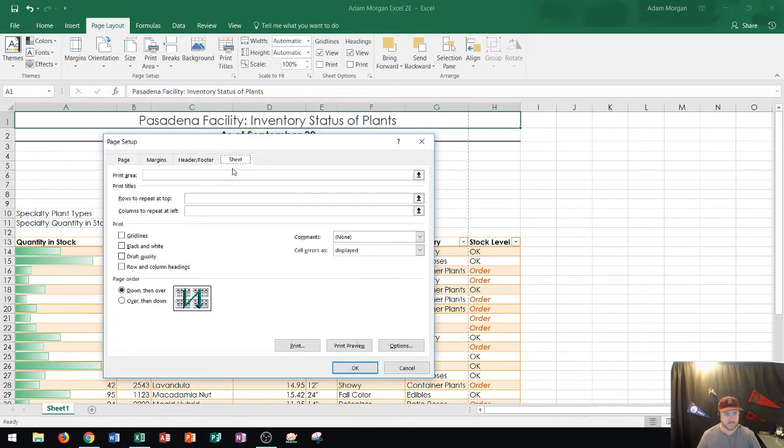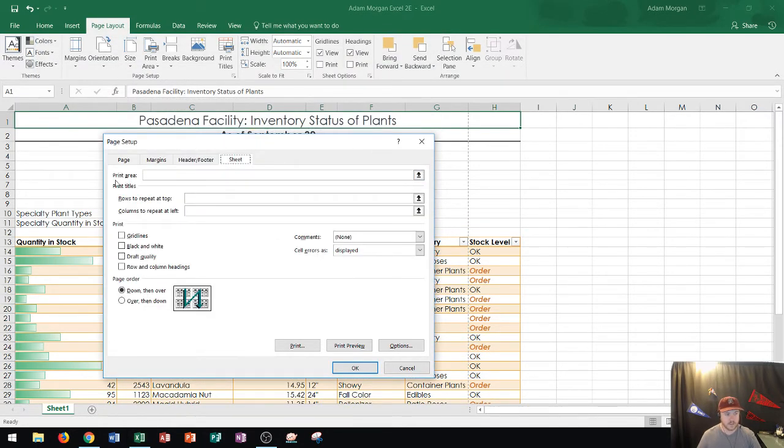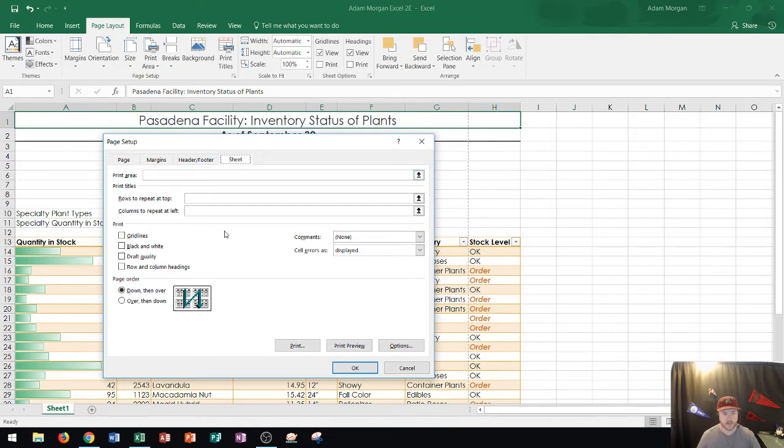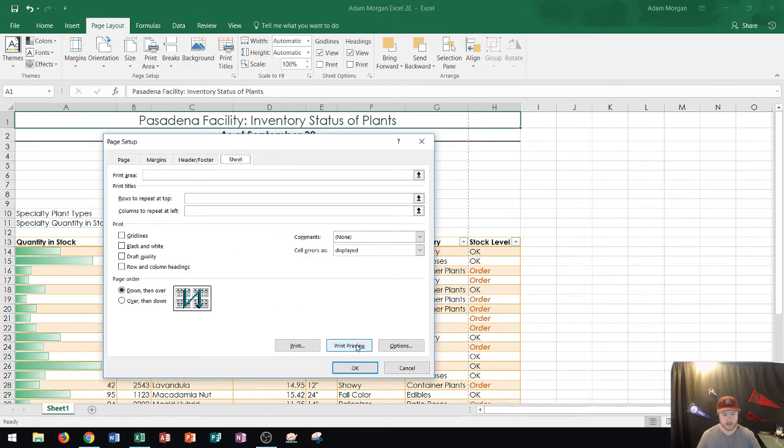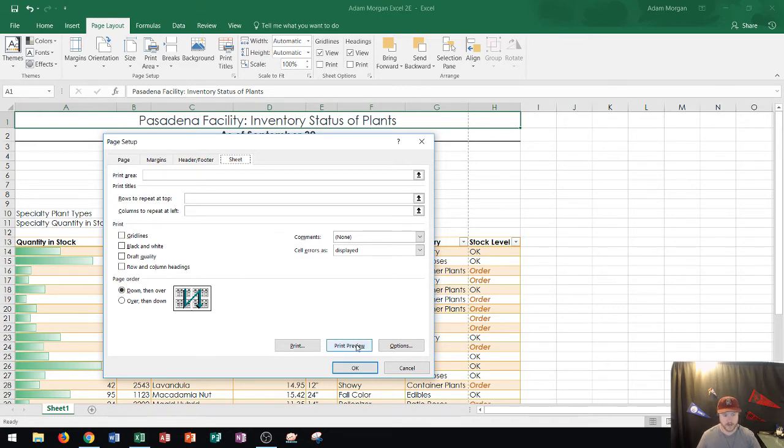And then finally sheet. Okay so this is where you could choose your print area. Rows to repeat at top. I'm not going to do anything with this quite yet but I'm going to show you what I'm going to do with it in just a second. So let's go ahead and just see how our print preview is looking right now.